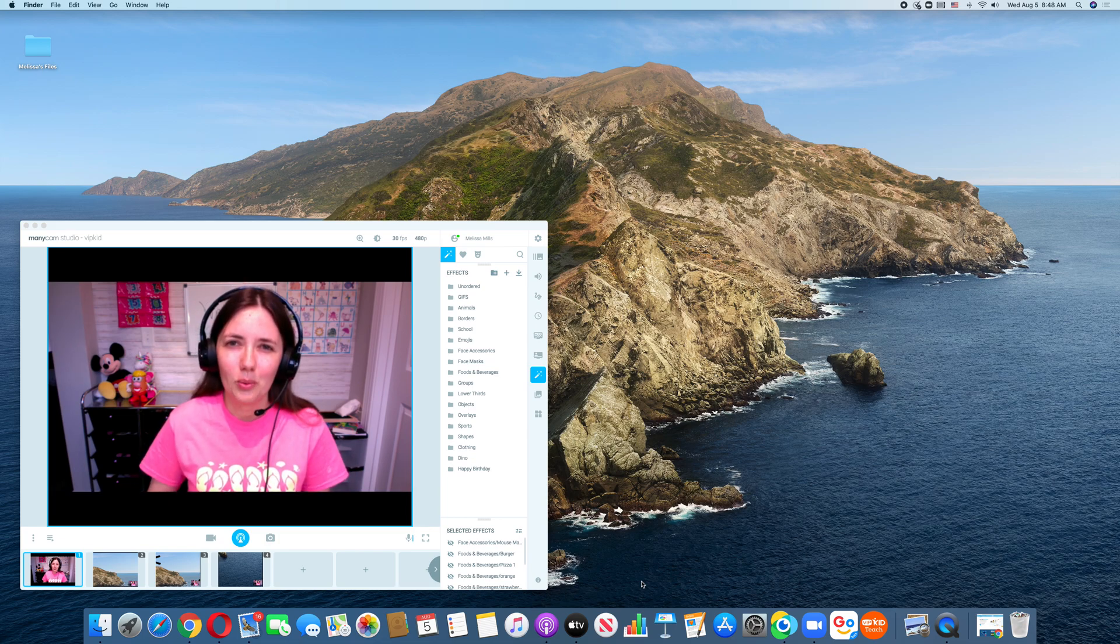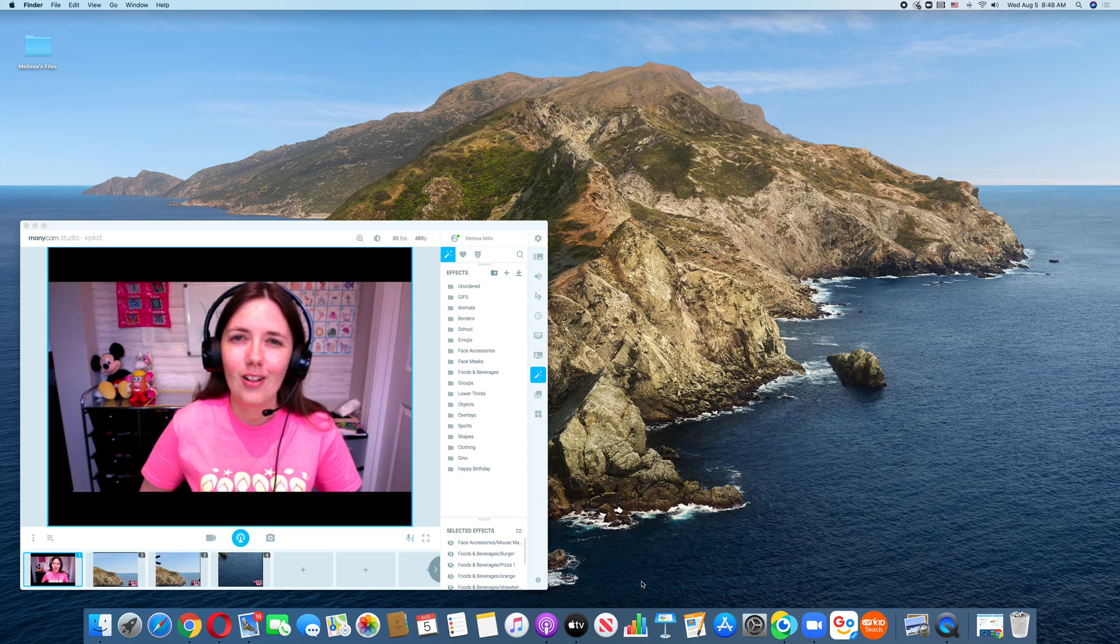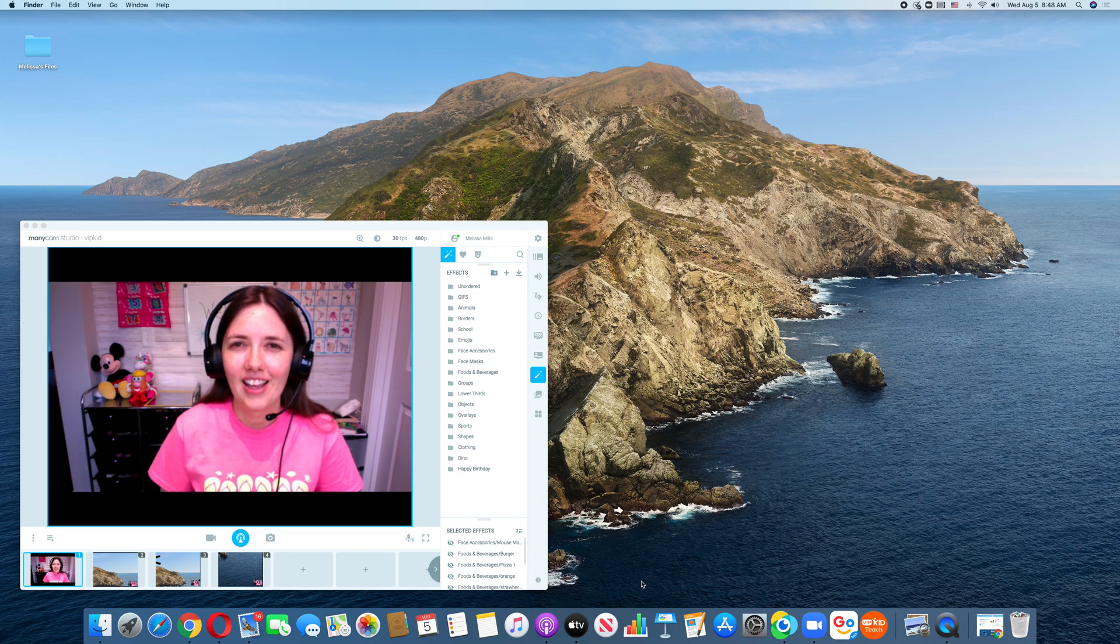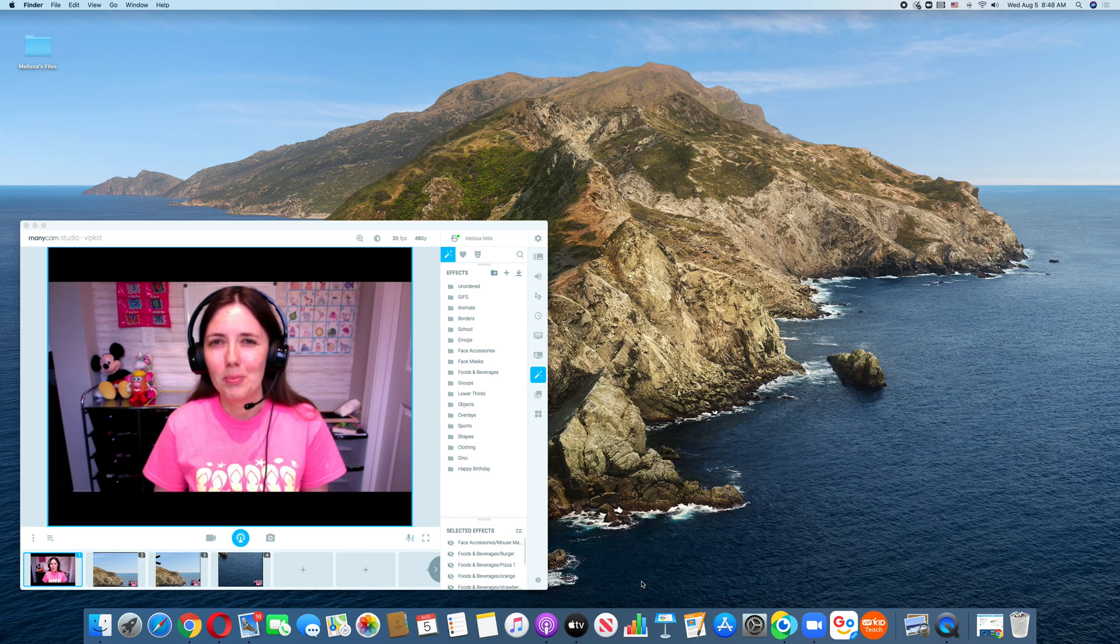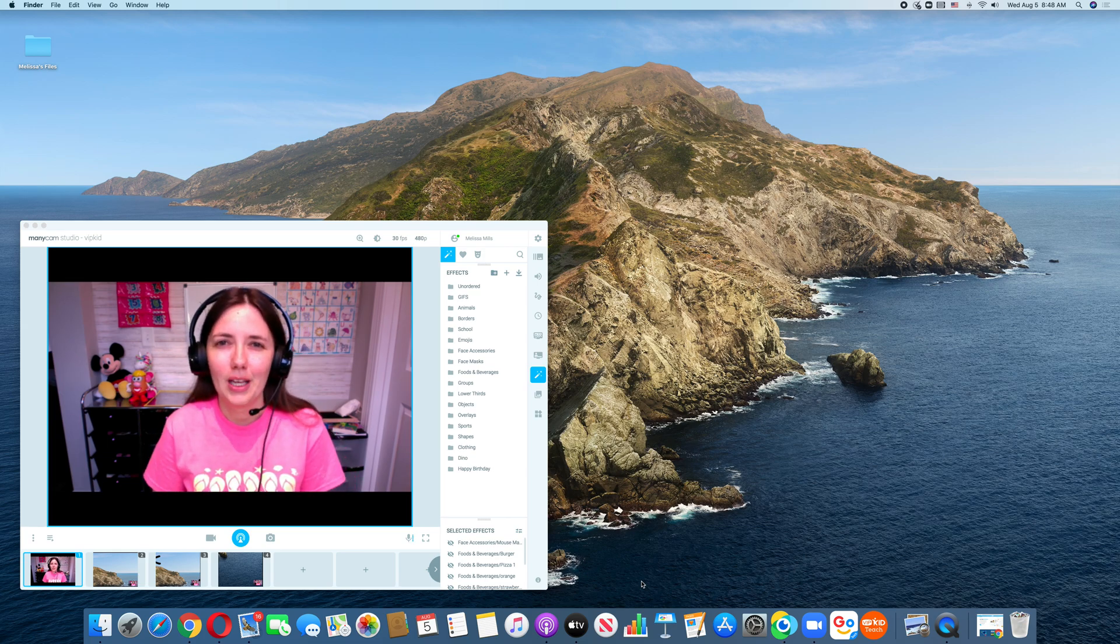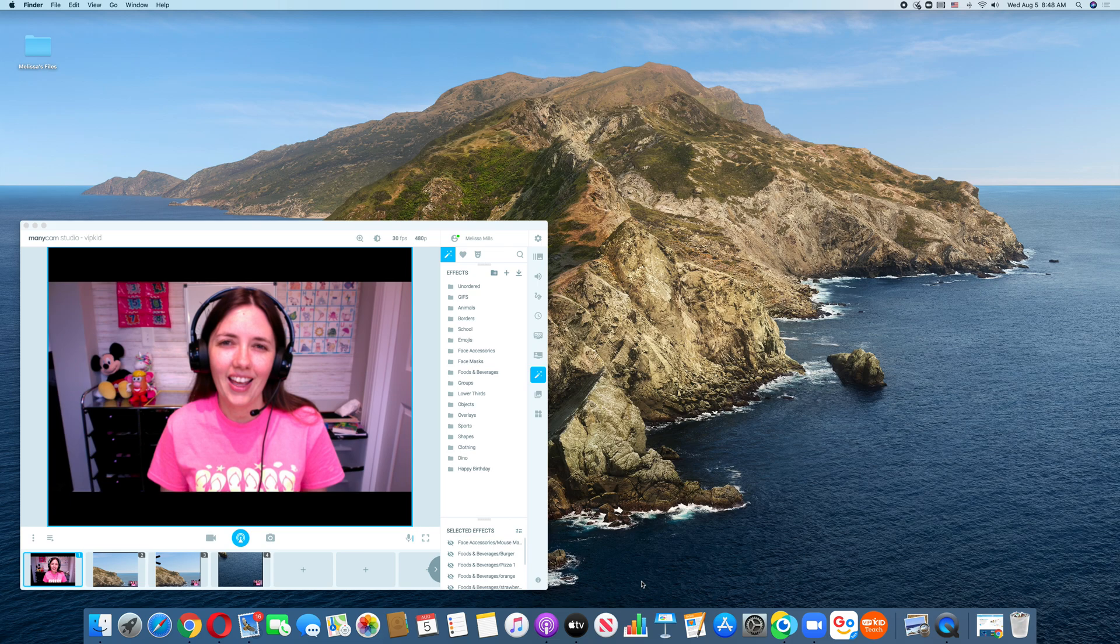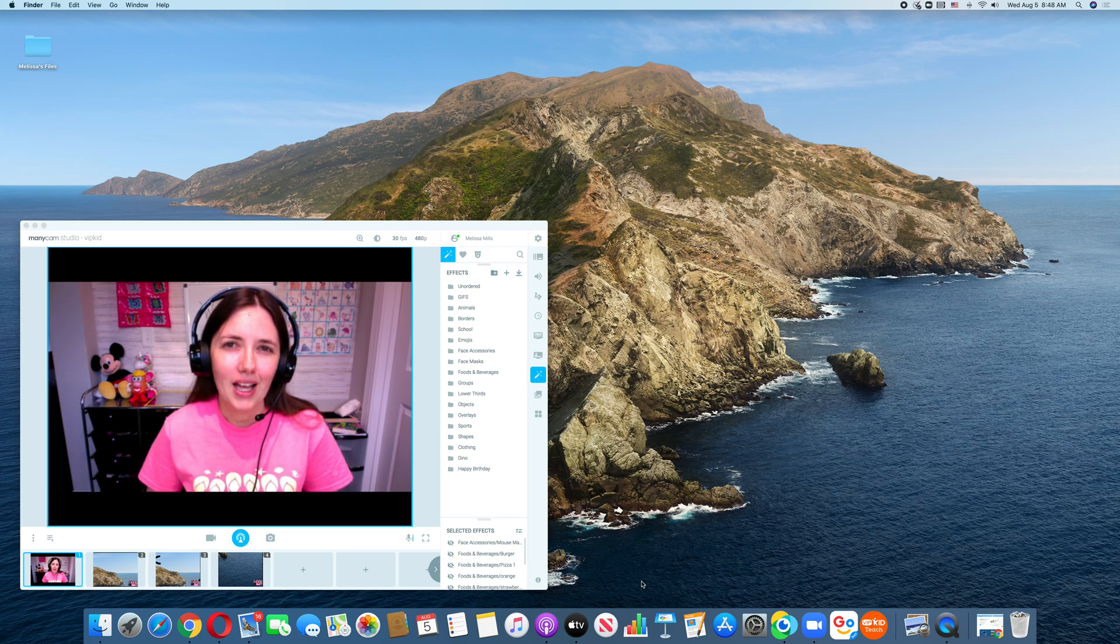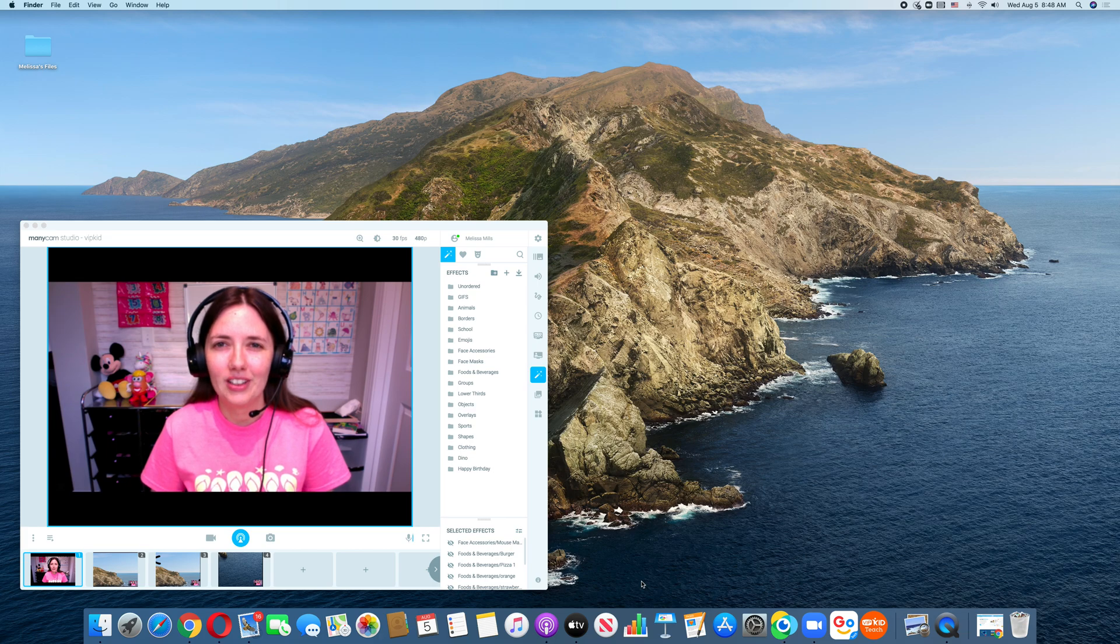My name is Melissa and welcome to my channel. I make videos all about teaching and tech. I also help people get hired with VIPKid, GoGoKid, and Outschool. If you're interested in any of that, please look down in the description box or you can email me at melissamills at rocketmail.com.